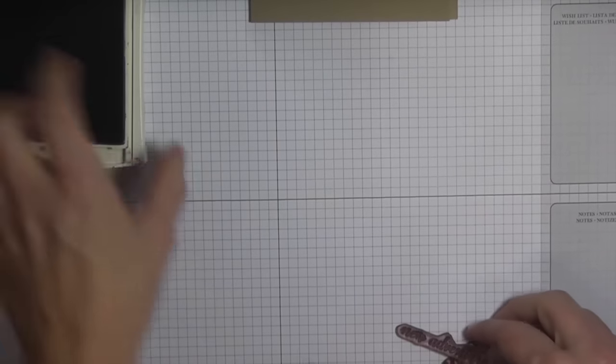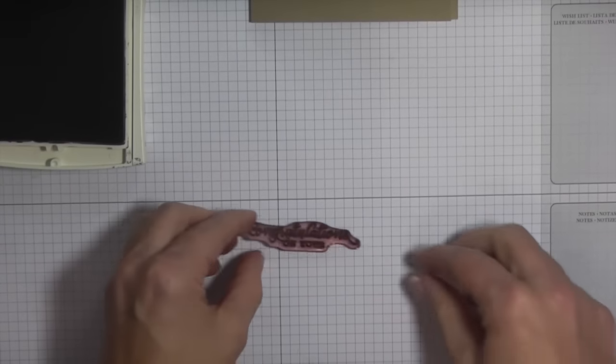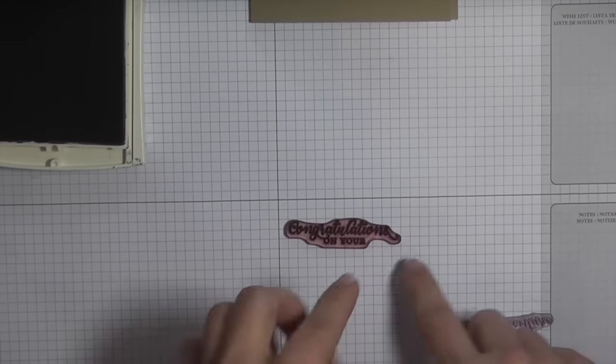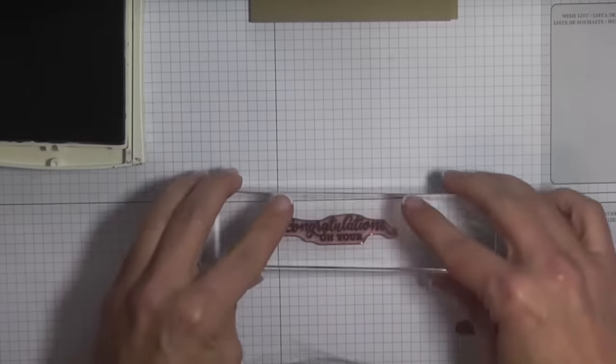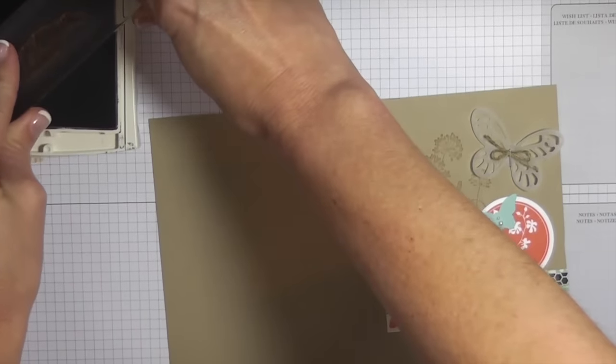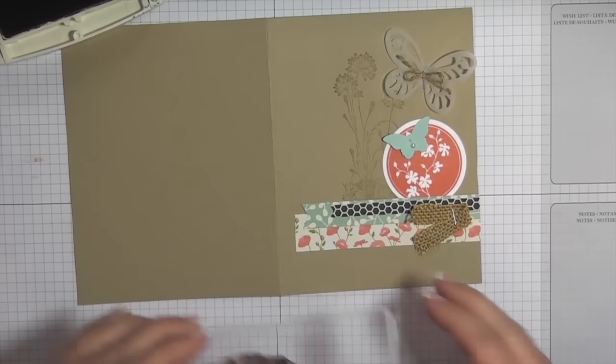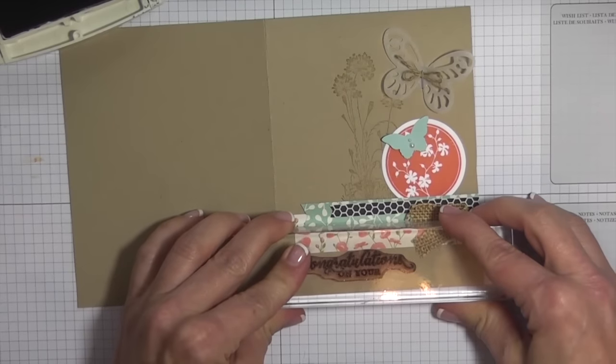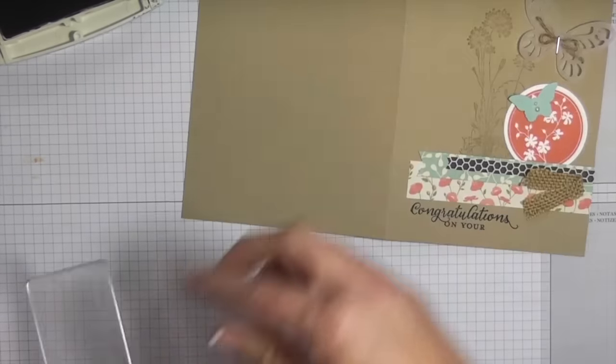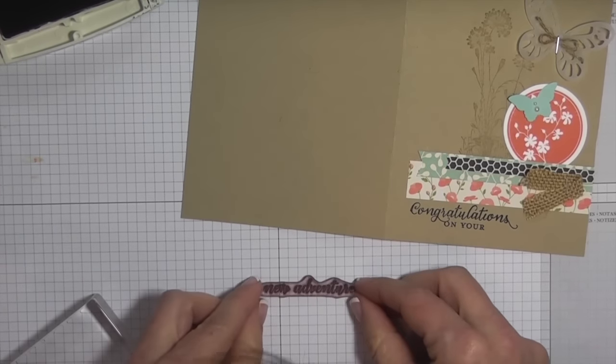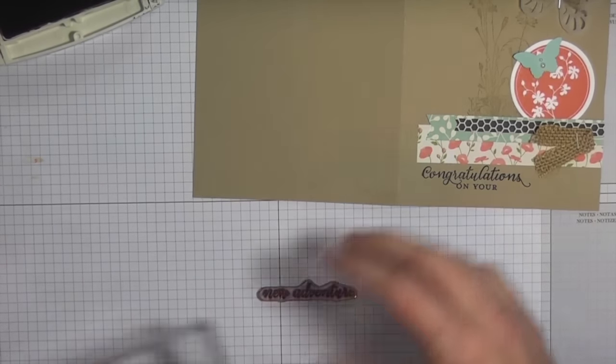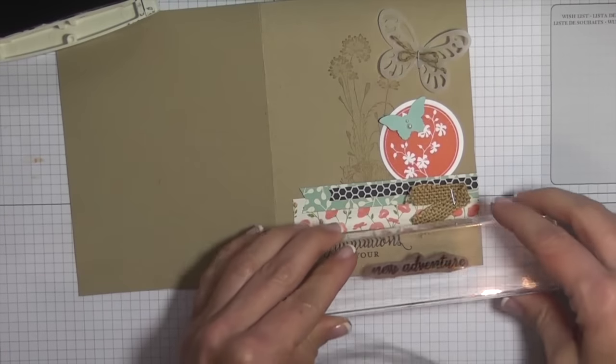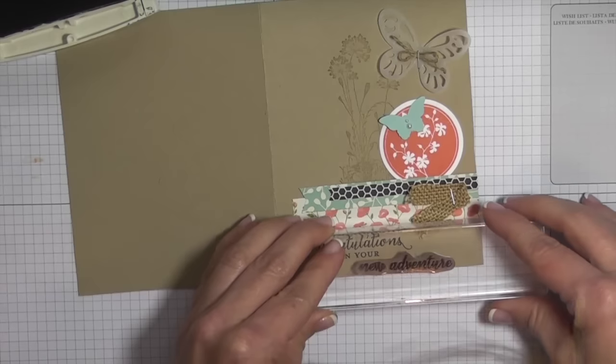What I like to do with sentiments like this, just to ensure that they're straight, I like to use the lines on my grid mat and then from there you can pick it up on your block. Let's just ink that up. Then let's just do the same thing with new adventure. Again, just use those lines on your grid mat, pick it up on your block, and then come in here and just finish out the stamping.